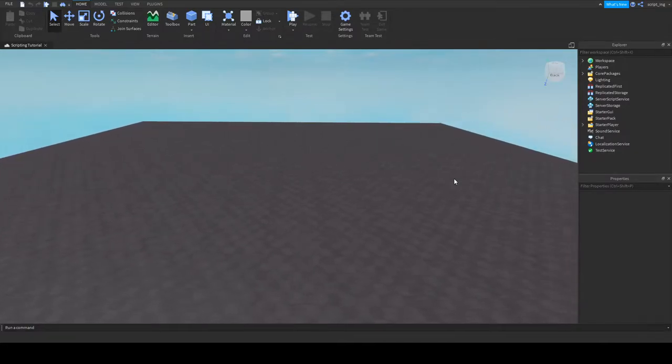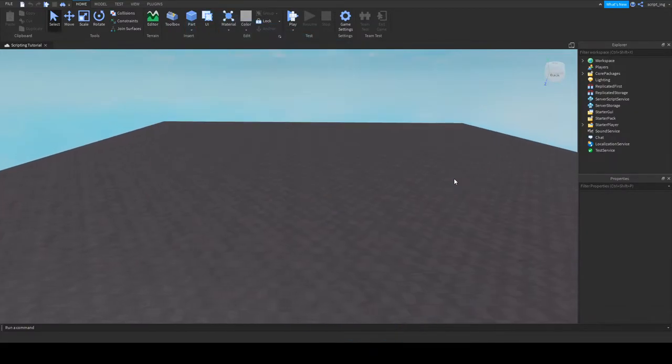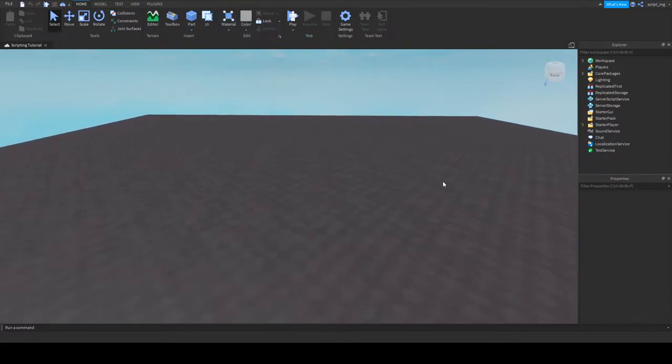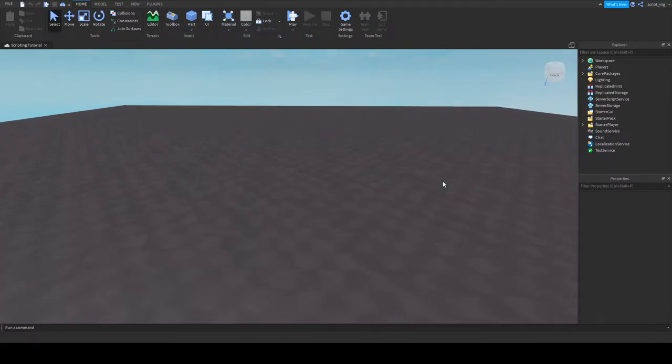Okay, so in this video, you will learn the basics of Roblox Studio and how to set up your very first script. Let's get started.